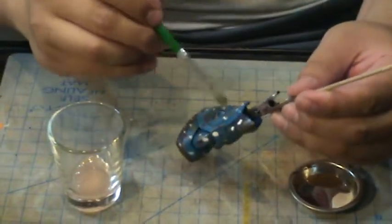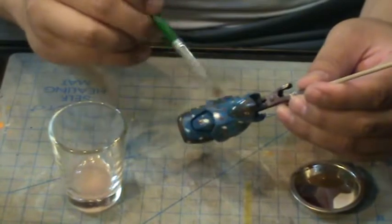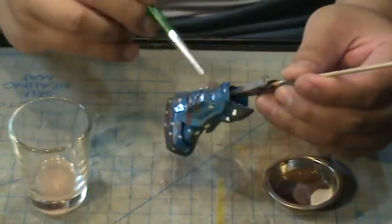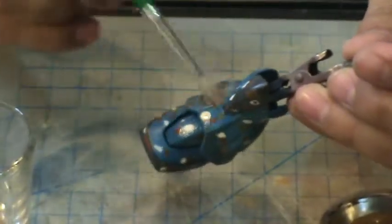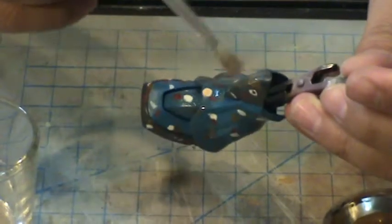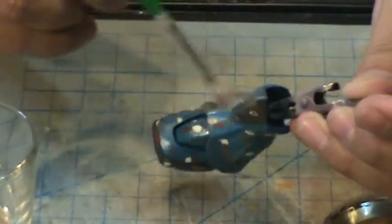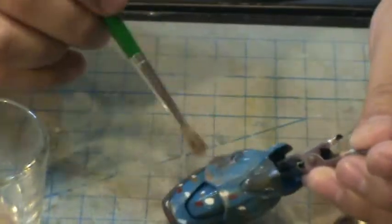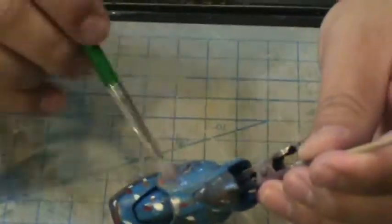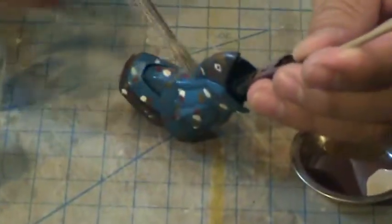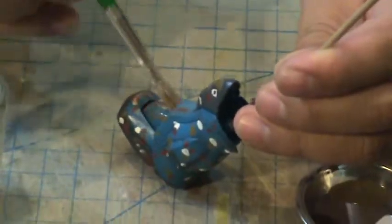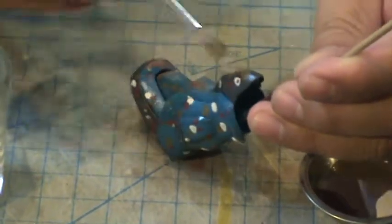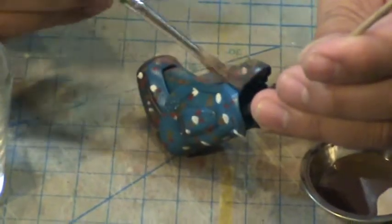Now again, using the brush, I'm wiping in a particular direction where you want the dirt to fall away, rain to fall away, creating that weathering effect.